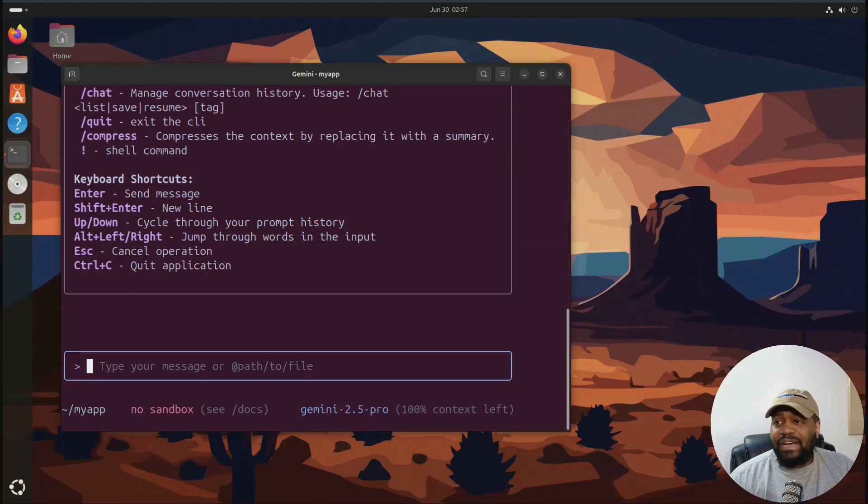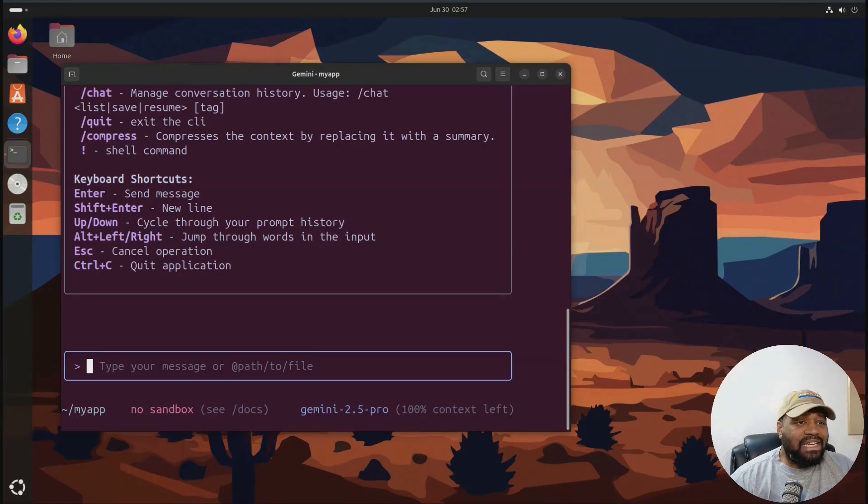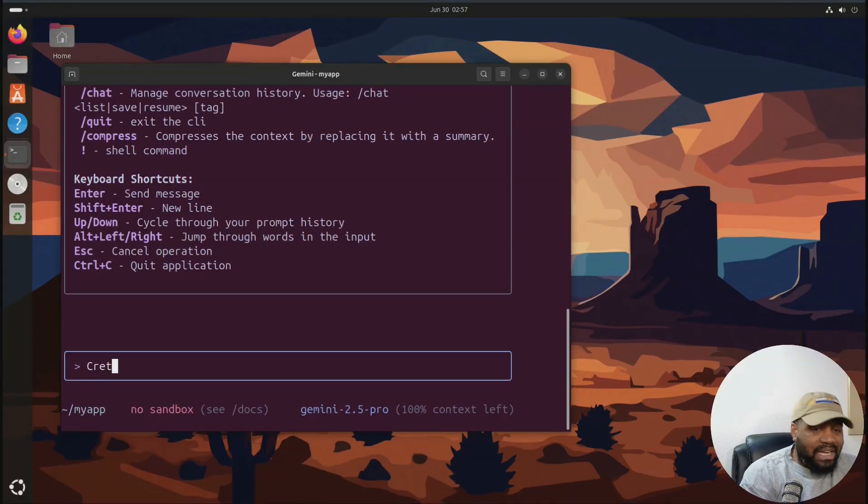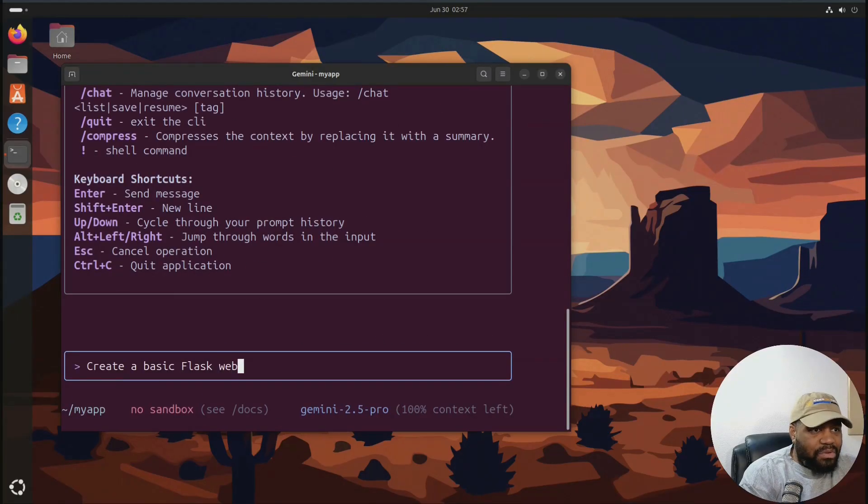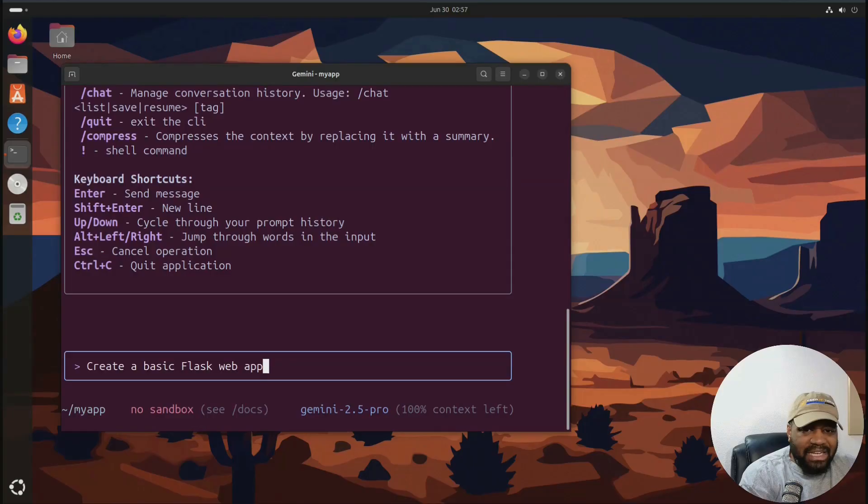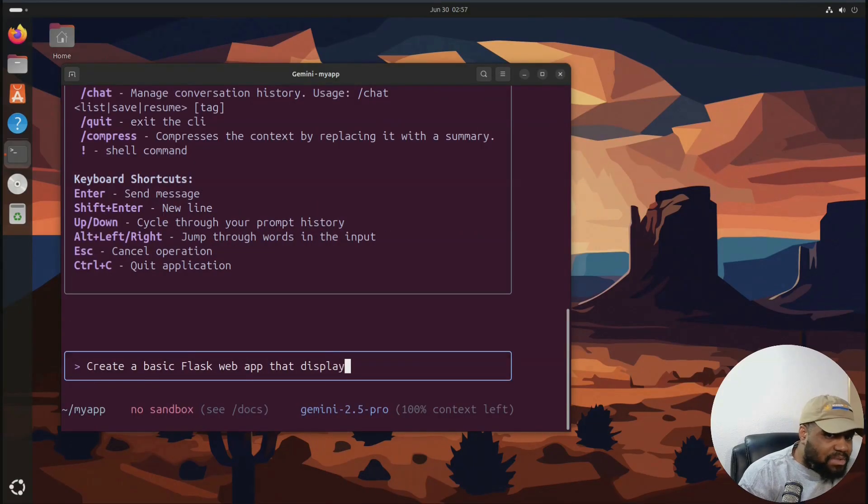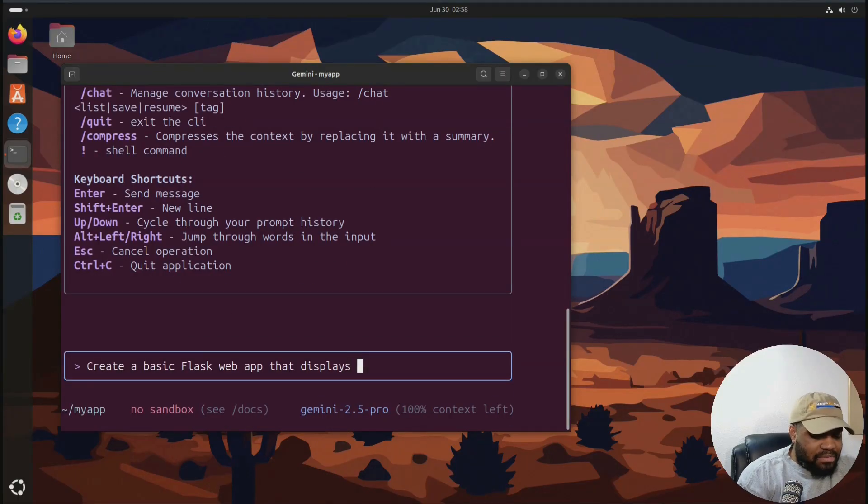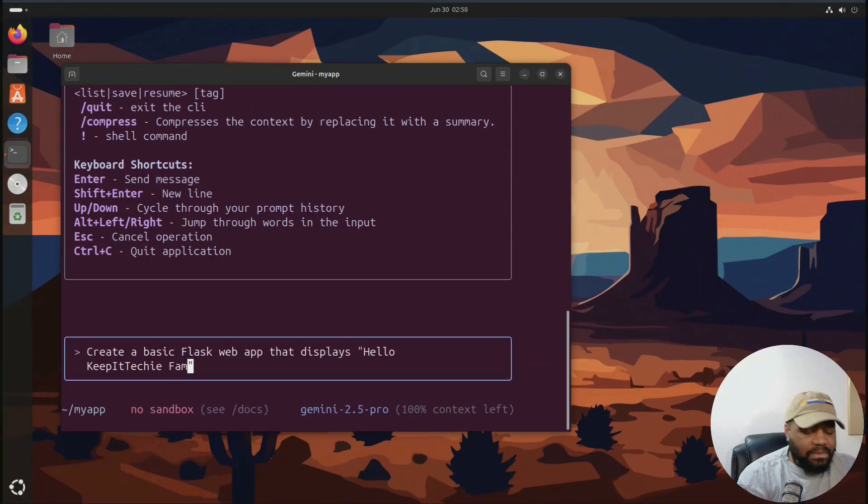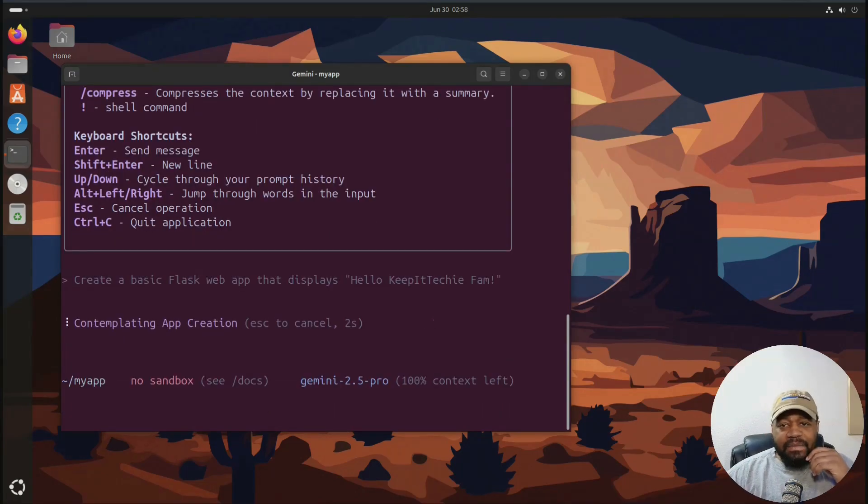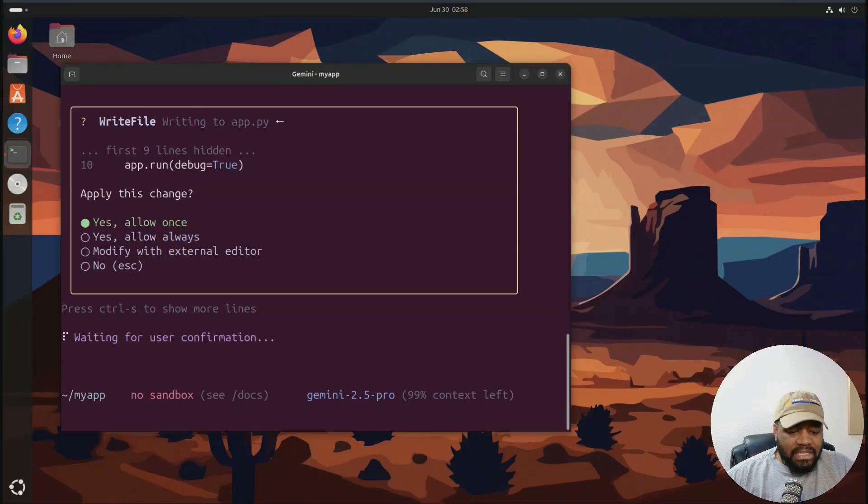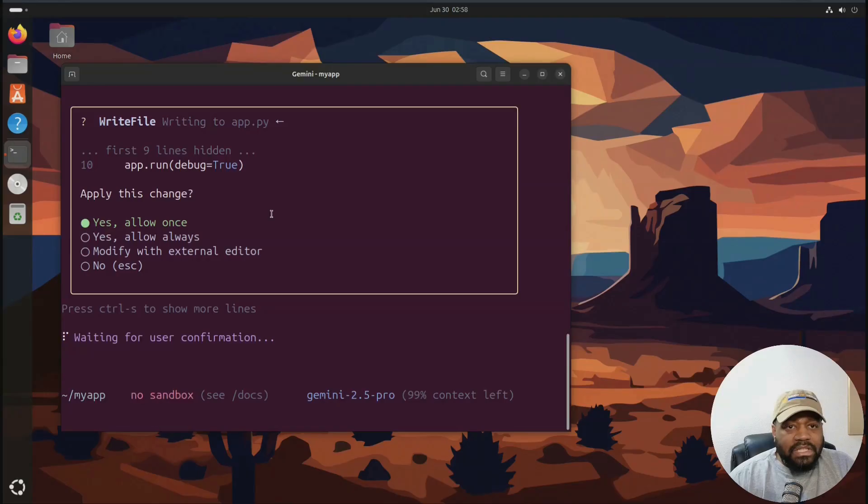But anyway, let's go down and create our little simple application. So what I'm gonna do is just type something simple in here. Let's say we want to create a basic Flask. I created something with Flask before and all Flask is, is a Python front end application. And let's just put something simple. Let's say that displays Hello, keep it techie. And let's put an exclamation point in here and press enter. So let's see what happens. And so there we go. So write file. And yes, we want to allow it.